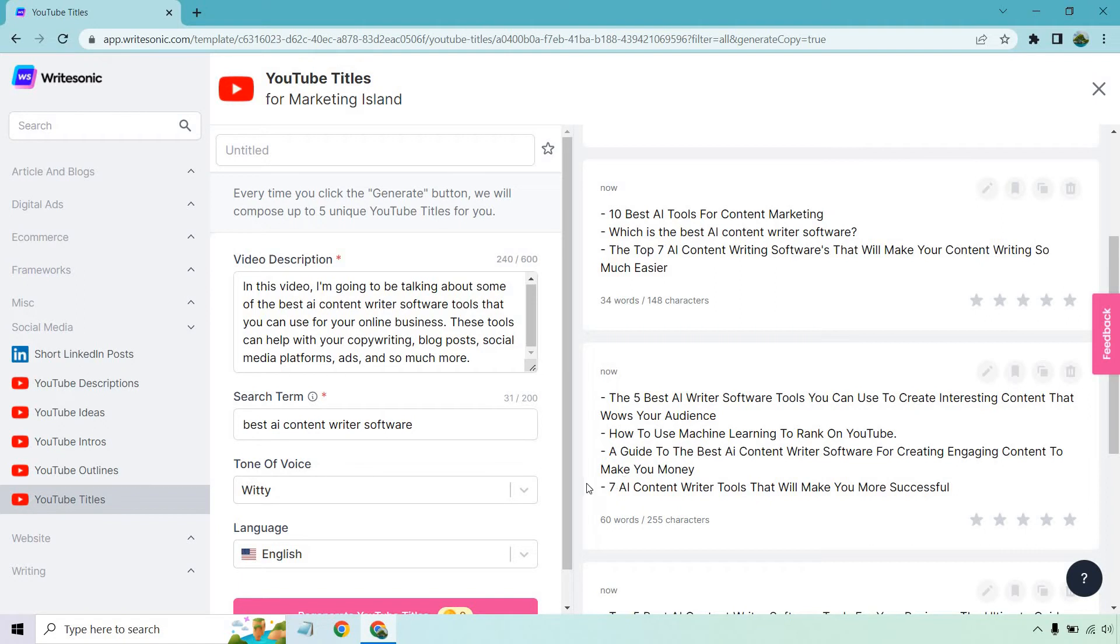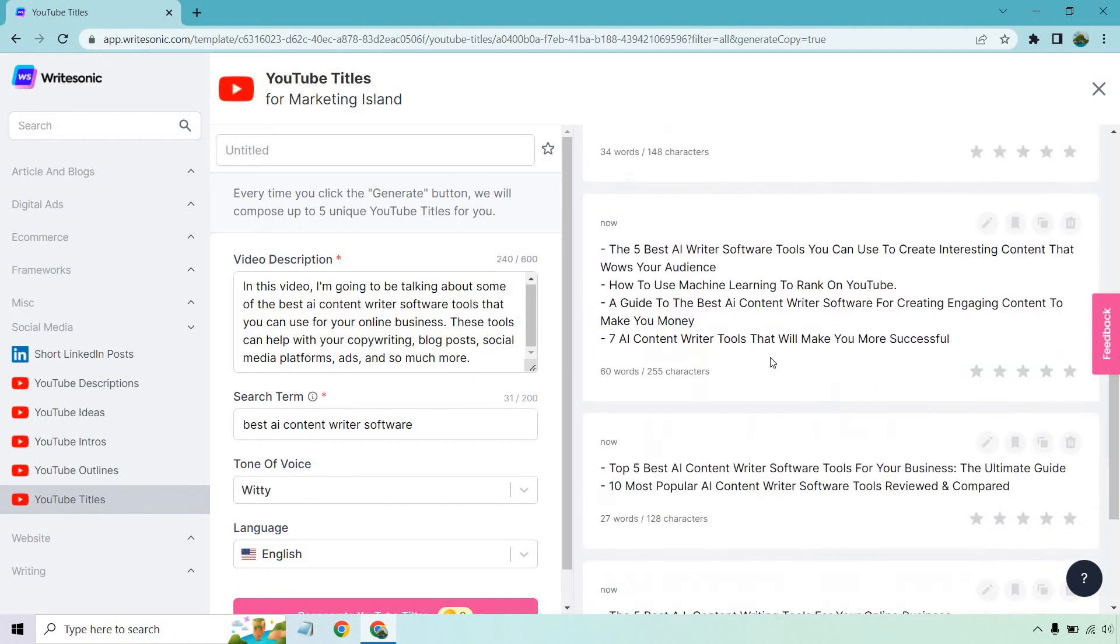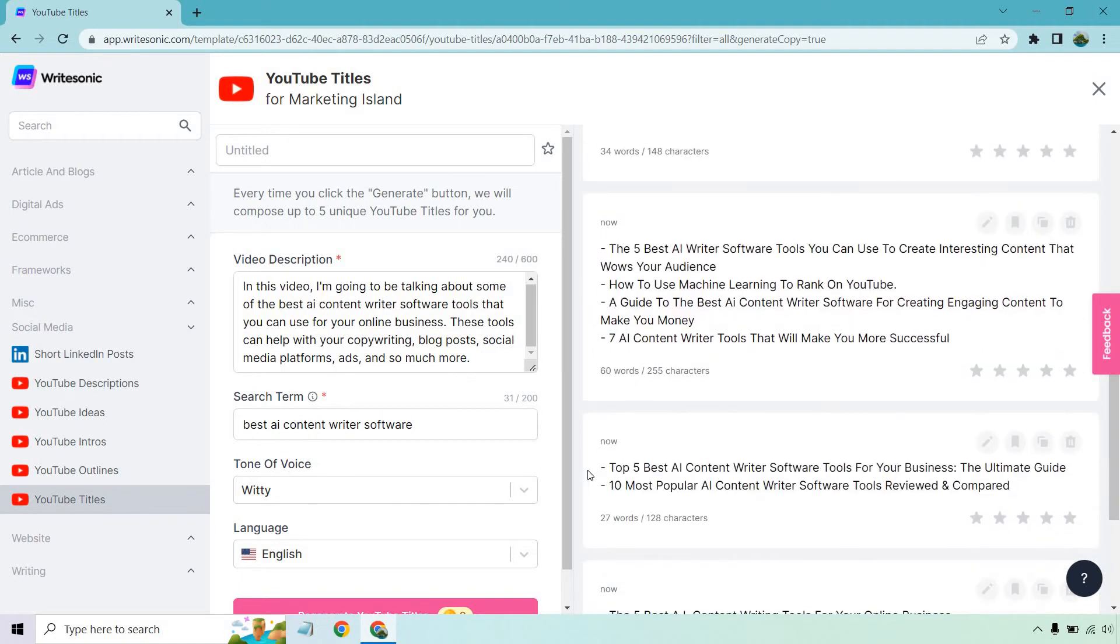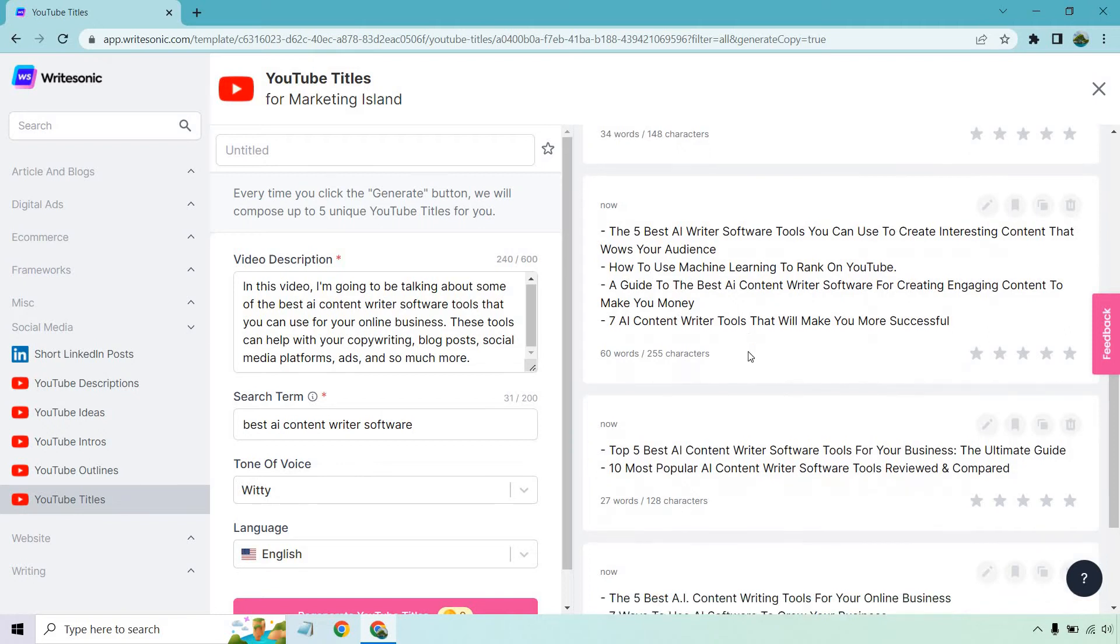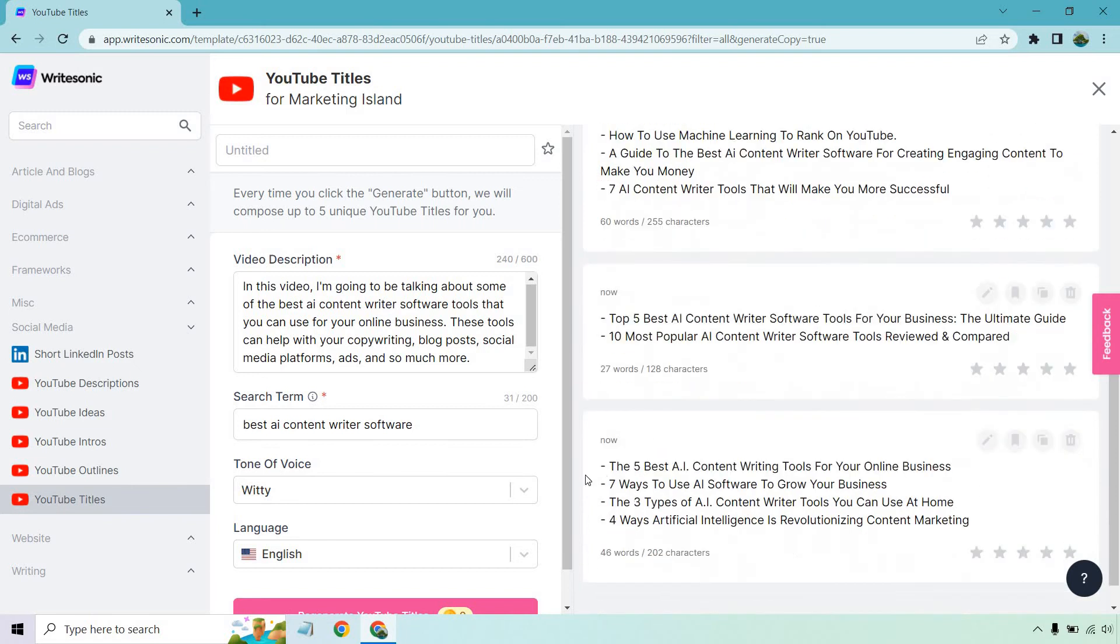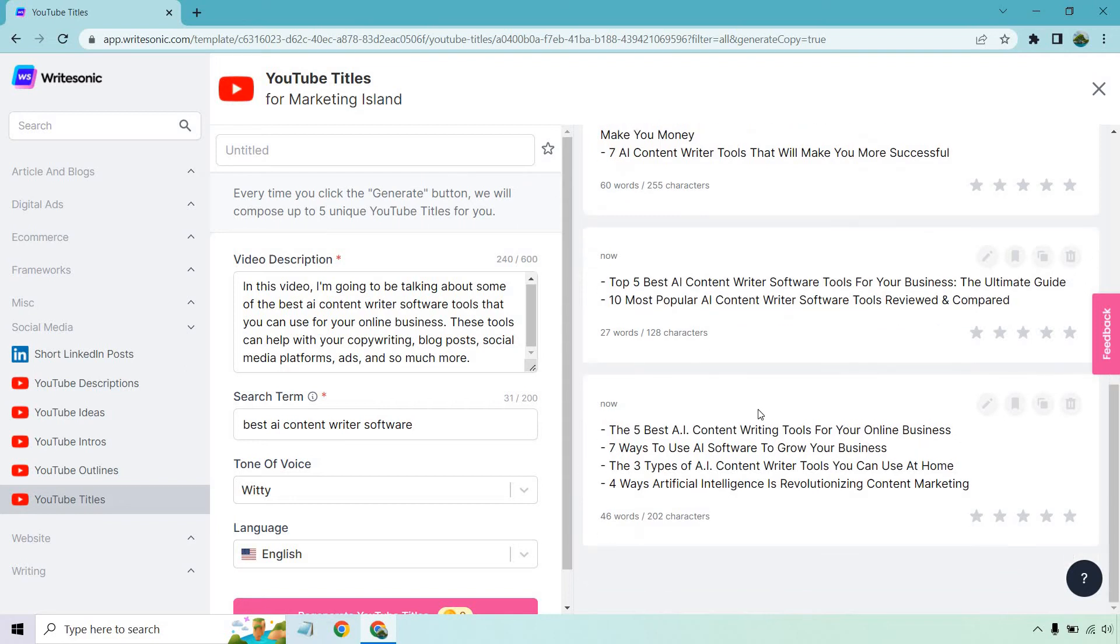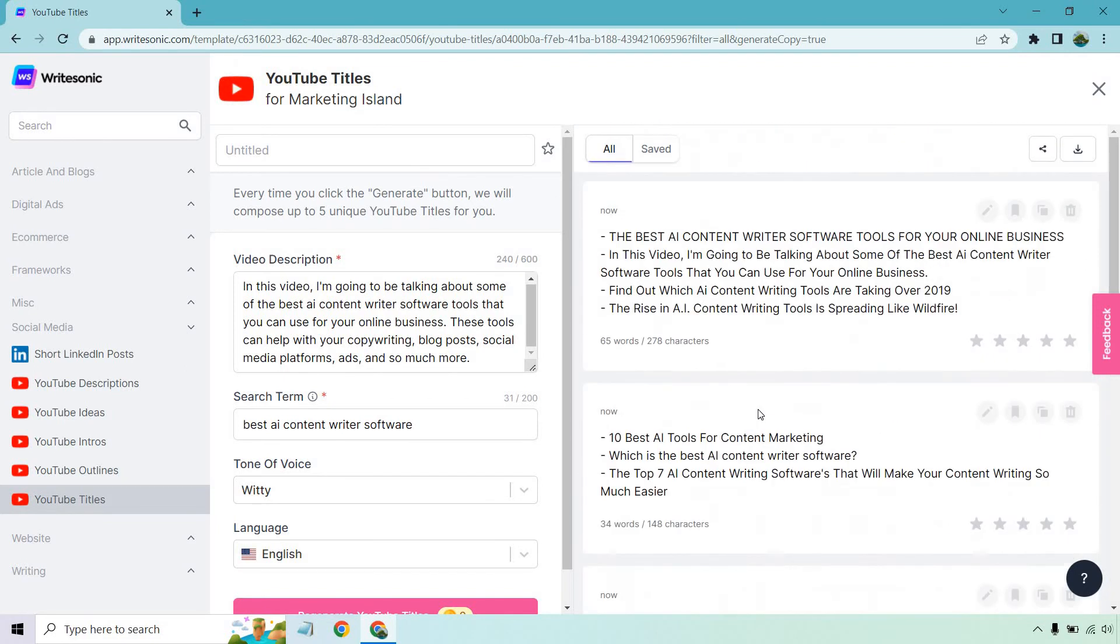7 AI content writer tools that will make you more successful. Top 5 best AI content writer software tools for your business. The ultimate guide. 10 most popular AI content writer software tools reviewed and compared. The 5 best AI content writing tools for your online business. 7 ways to use AI software to grow your business. The 3 types of AI content writer tools you can use at home. And 4 ways artificial intelligence is revolutionizing content marketing.